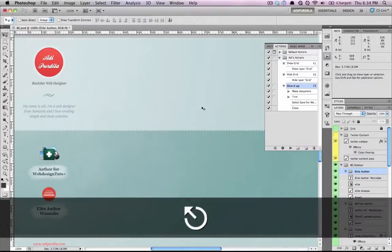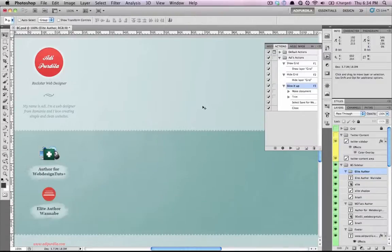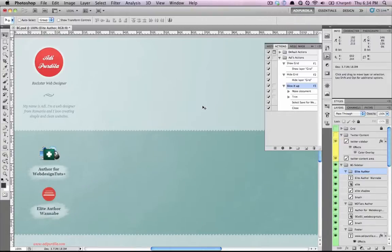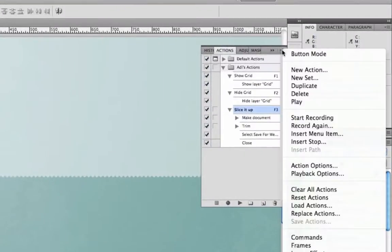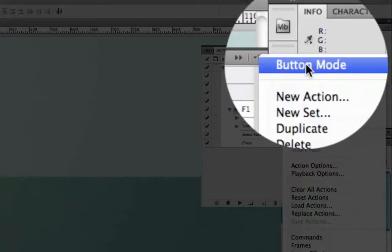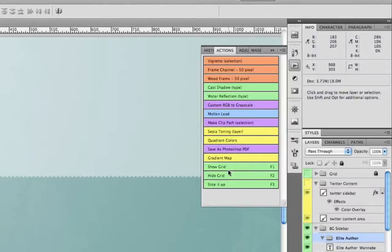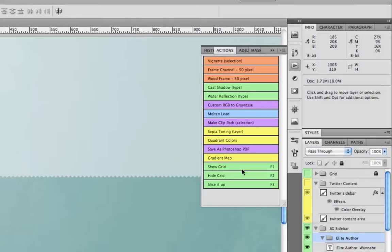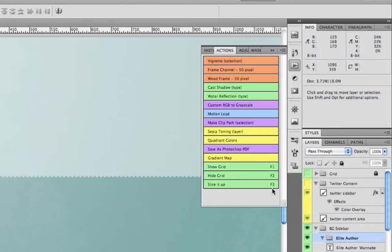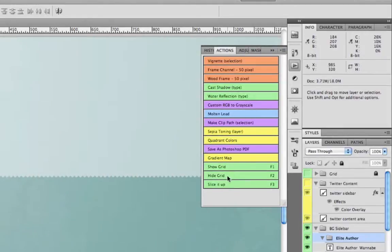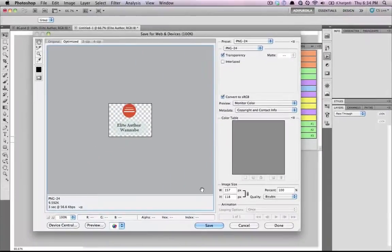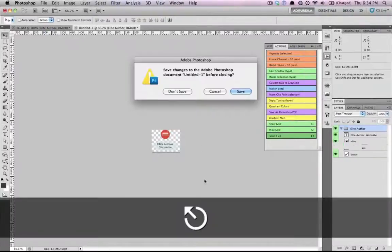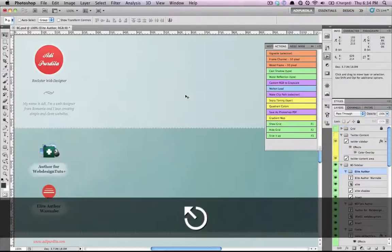Now these are the two actions that I use all the time. As I said really helpful. And you can assign keystrokes to them. Or you can go here and select the button mode. And that will create a couple of buttons. And the green ones are those that we created. F1, F2, F3. So if you click on them, they'll do the same thing as the keystroke.